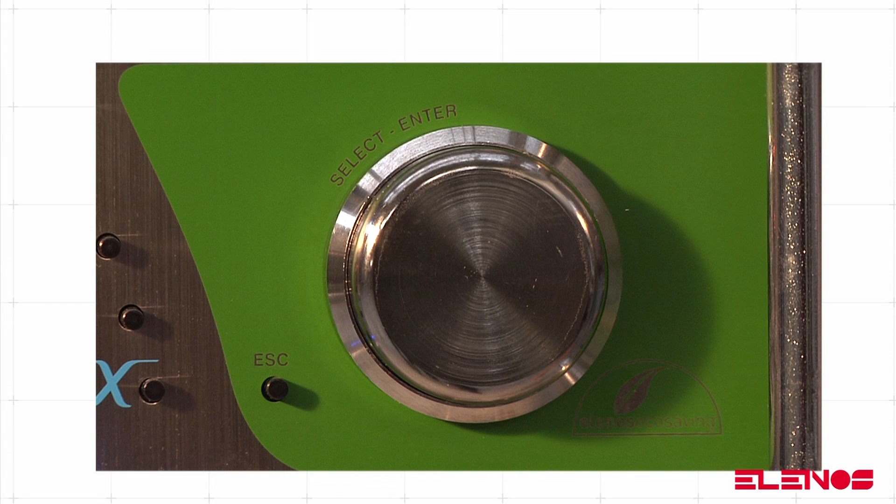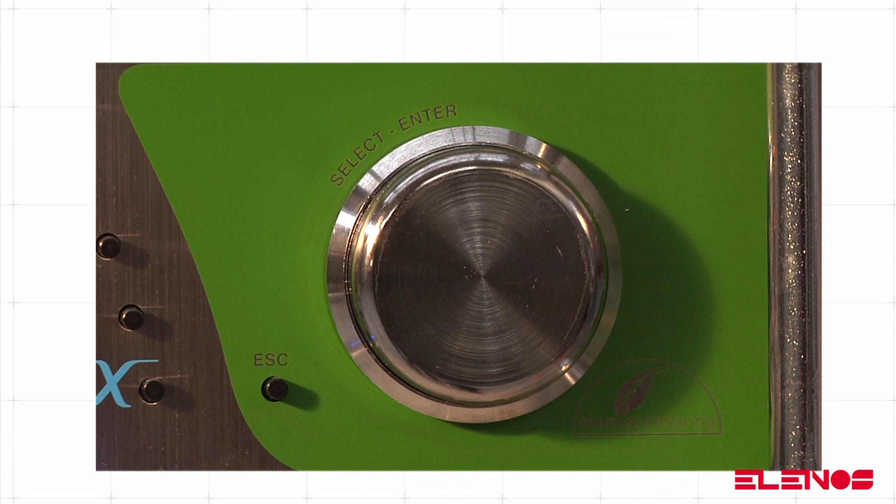All navigation steps are managed from the special encoder located on the front panel. Below are the actions that can be performed using the knob.